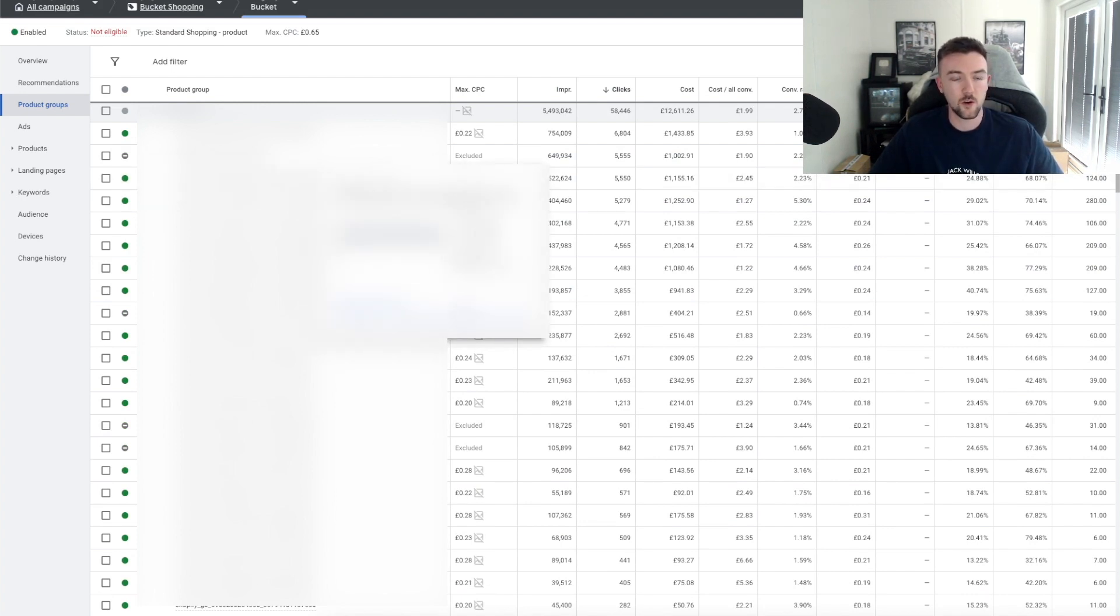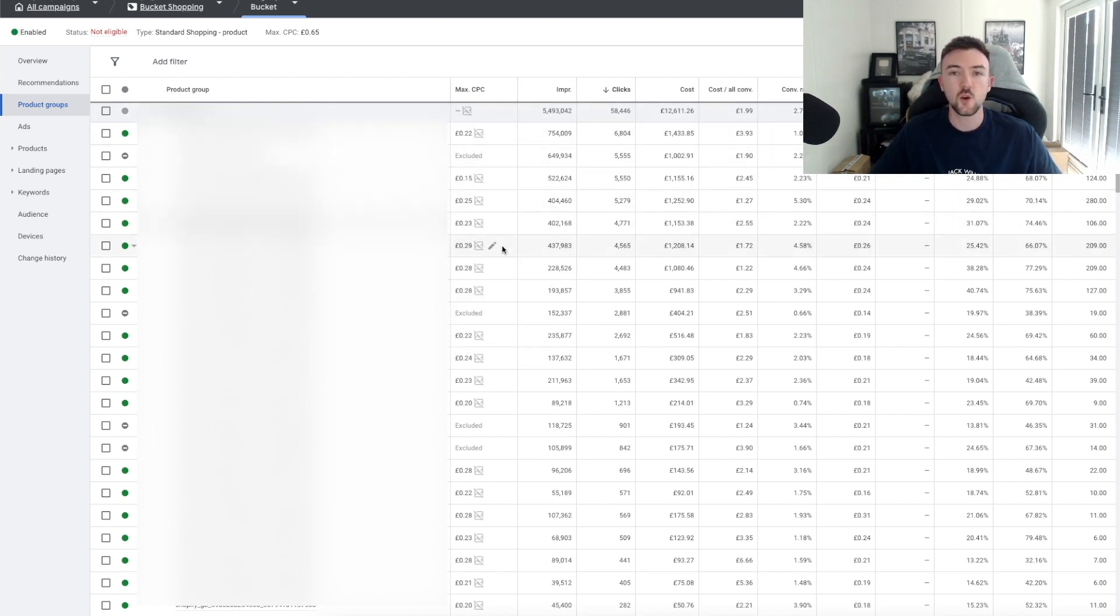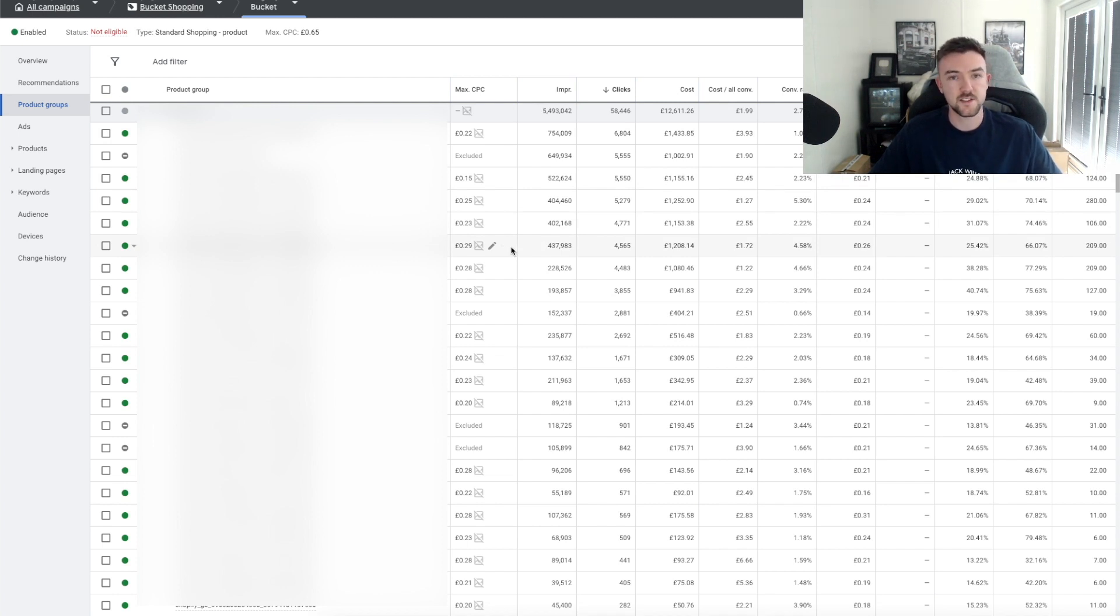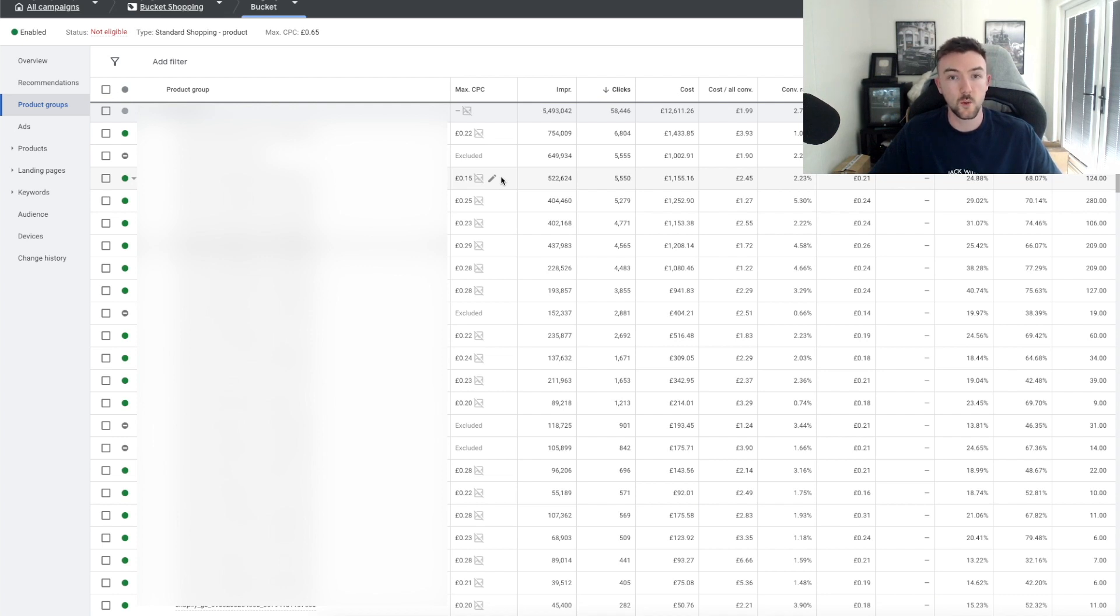If you hover over the ID, it will tell you on the little pop-up box what product it is. Then in this column here you can see the max CPC. You can set the bid for the product on this level. This essentially means if you set the max CPC for the first product as 15p, like I have, you're not going to pay more than 15p for a click for this product.